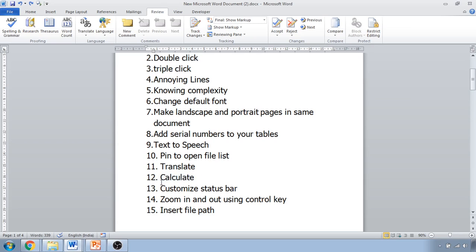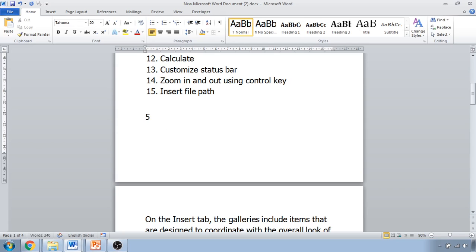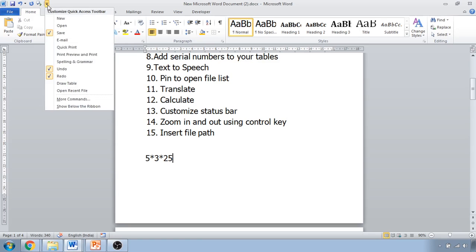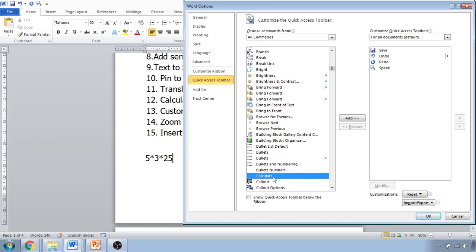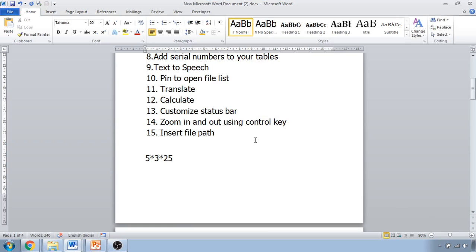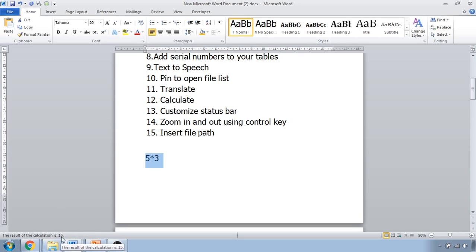The next tip is the Calculate feature. If you want to calculate a number expression such as 5 multiplied by 3 multiplied by 25 within Word, click Customize Quick Access Toolbar, More Commands, All Commands, and select 'Calculate'. Add it and click OK. Select the expression and click the Calculate button — it shows the answer in the status bar. For example, 5 × 3 × 25 = 375, and 5 × 3 = 15.